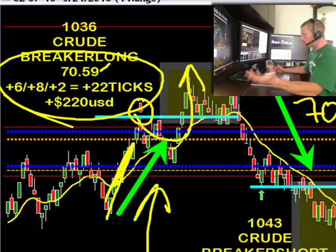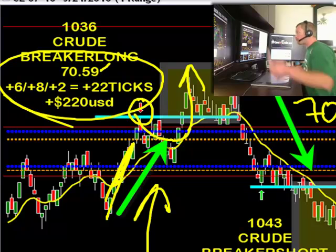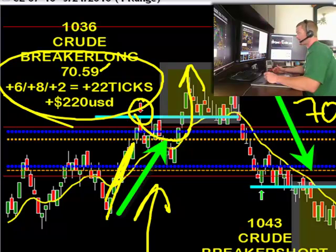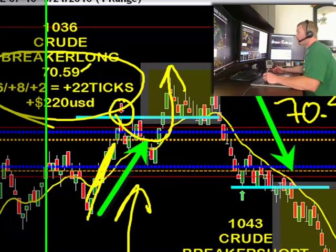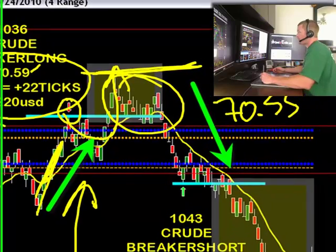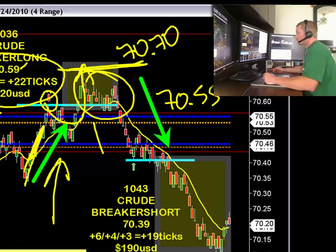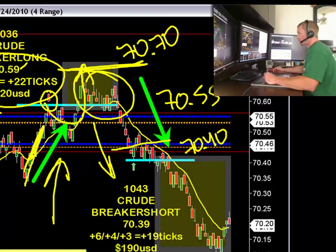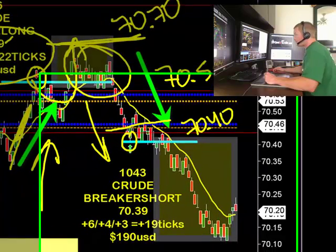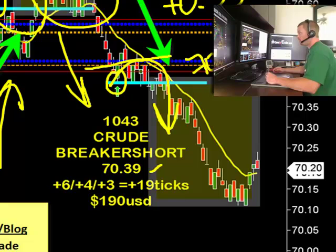Now a breaker pattern is a real simple pattern that goes with the short-term trend. What if the short-term trend reverses and goes back in the other direction? We can take that too. So now the short-term trend bounces around above 70-55. We were looking for another potential entry back to the upside above the 70's, but we didn't get anything up there. So we waited, came back down, broke below the 70-40, marked up our swing low, and of course we break below that swing low for your breaker pattern short. 39 was the fill.